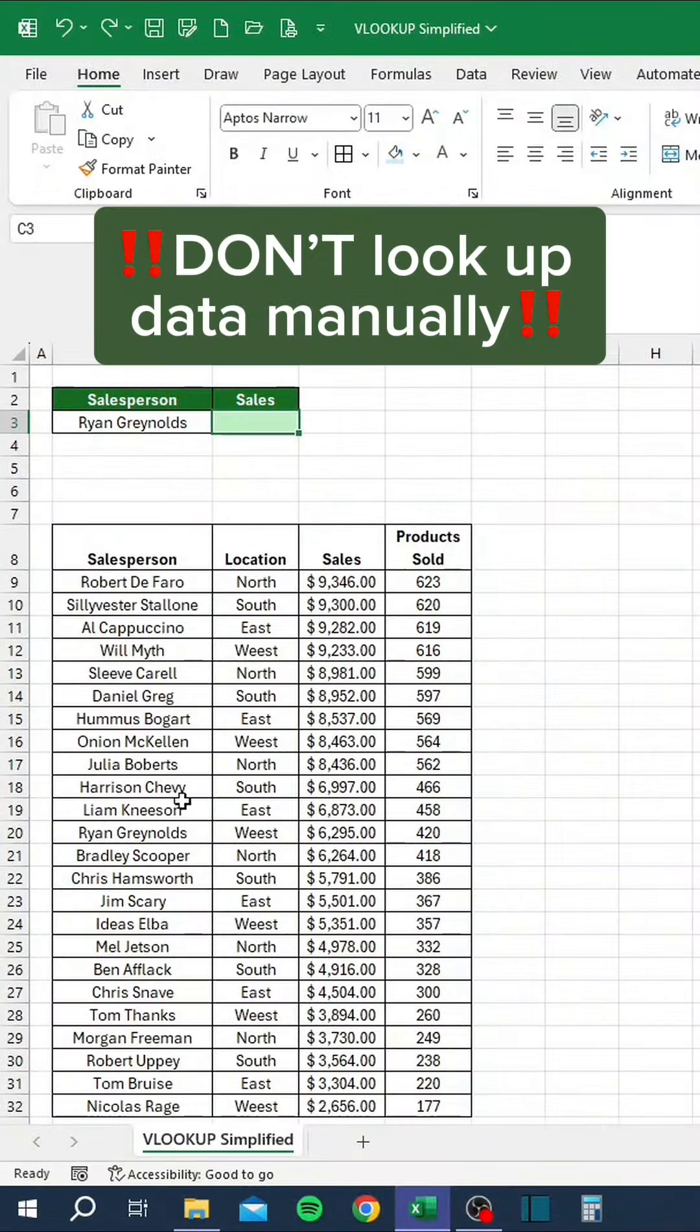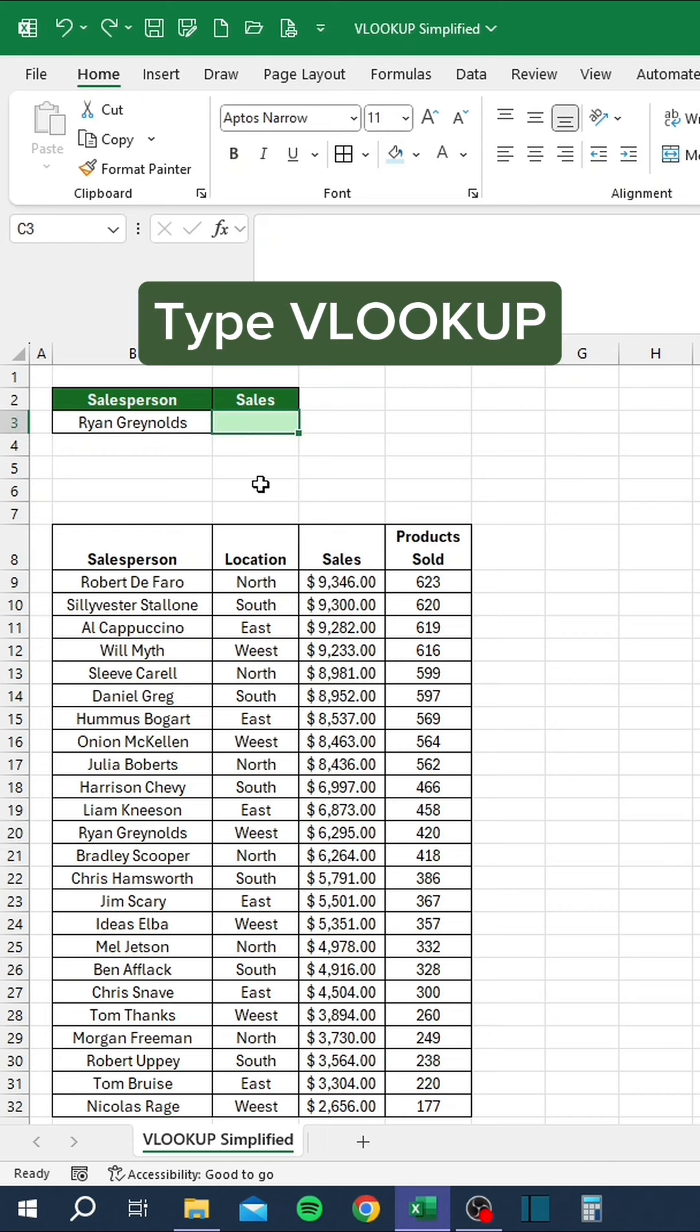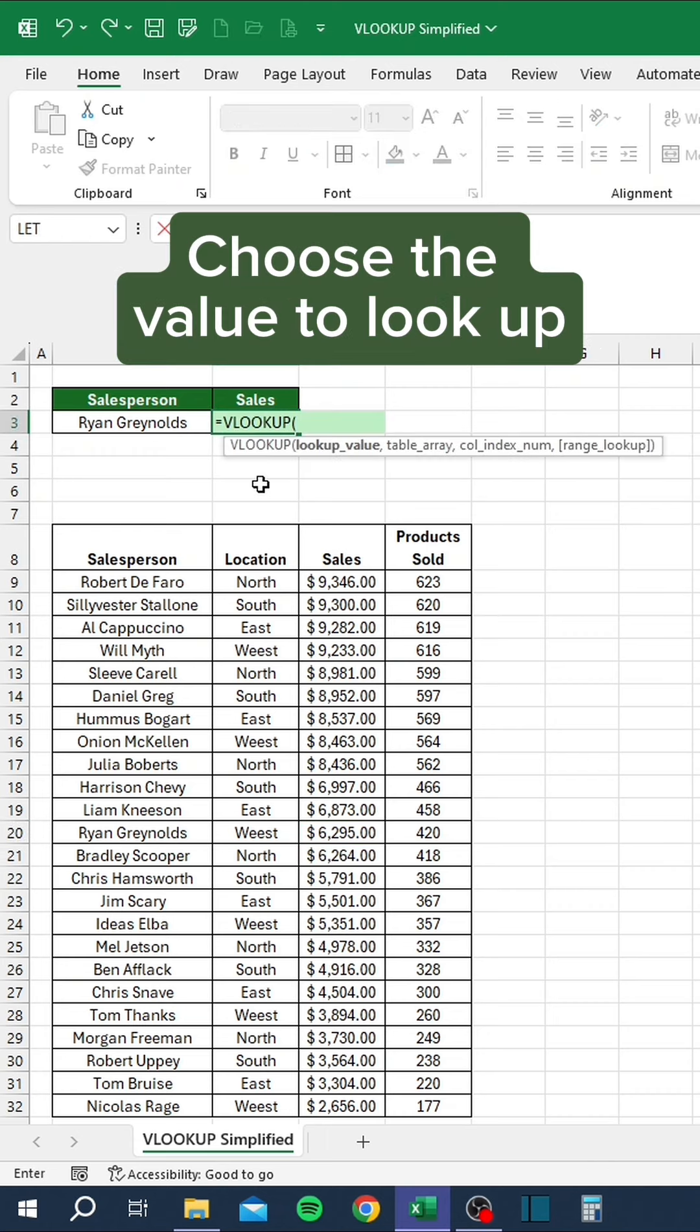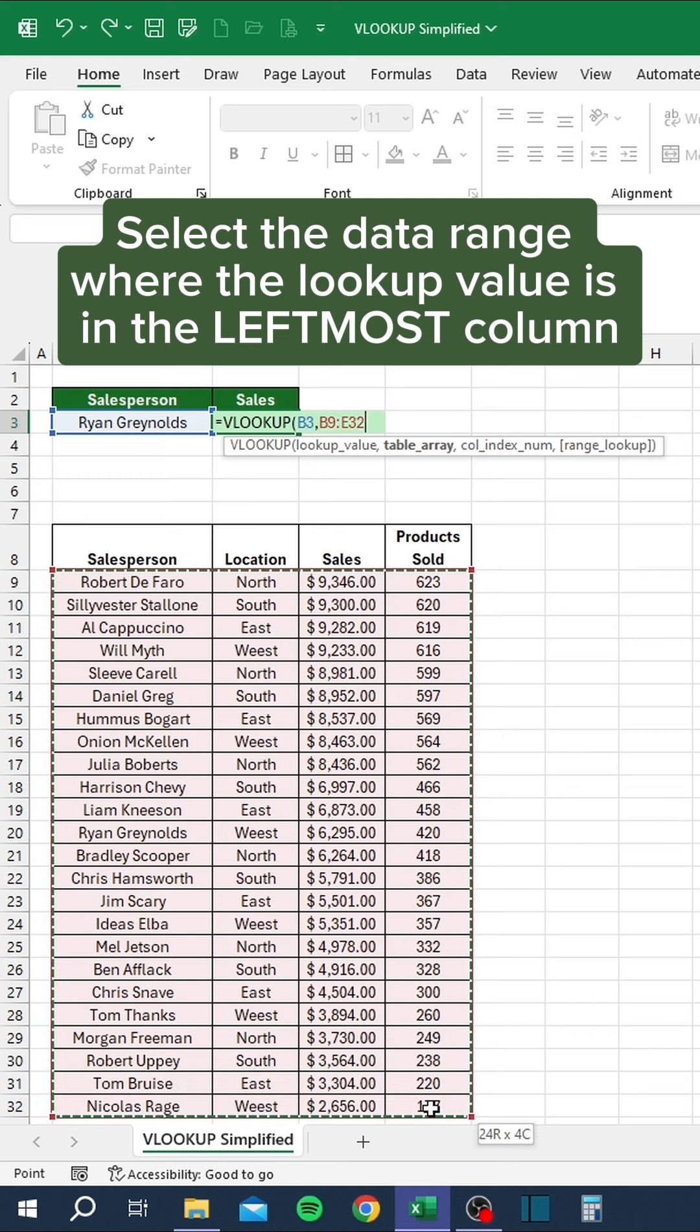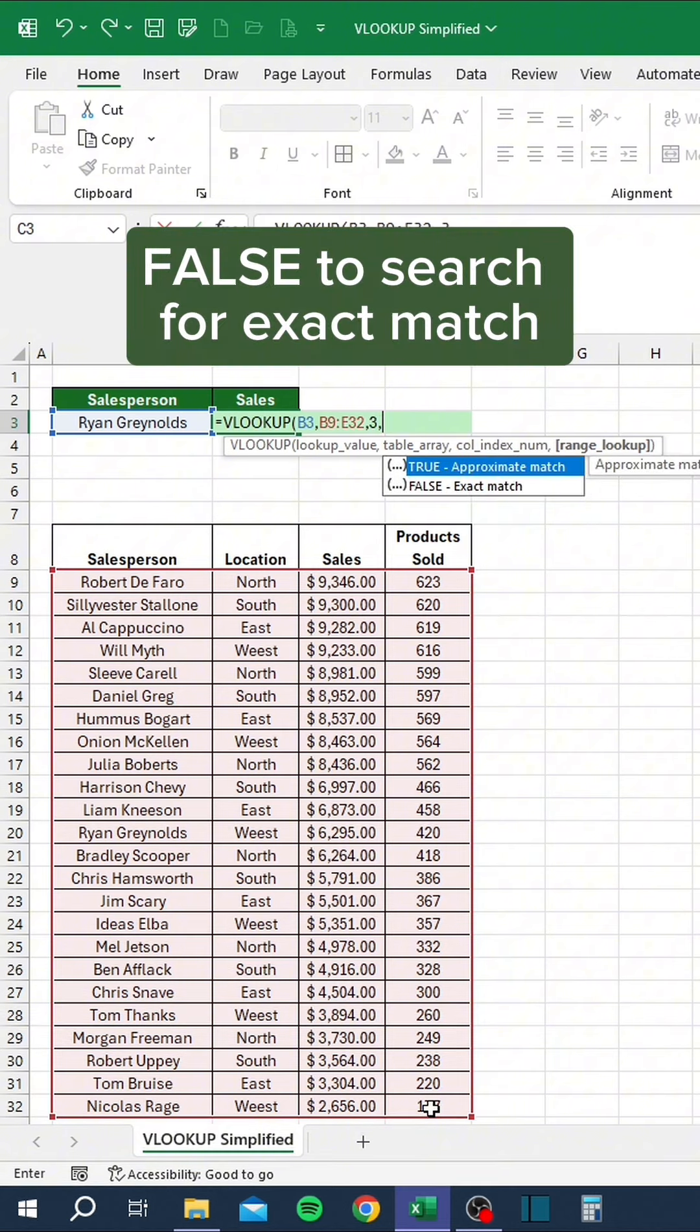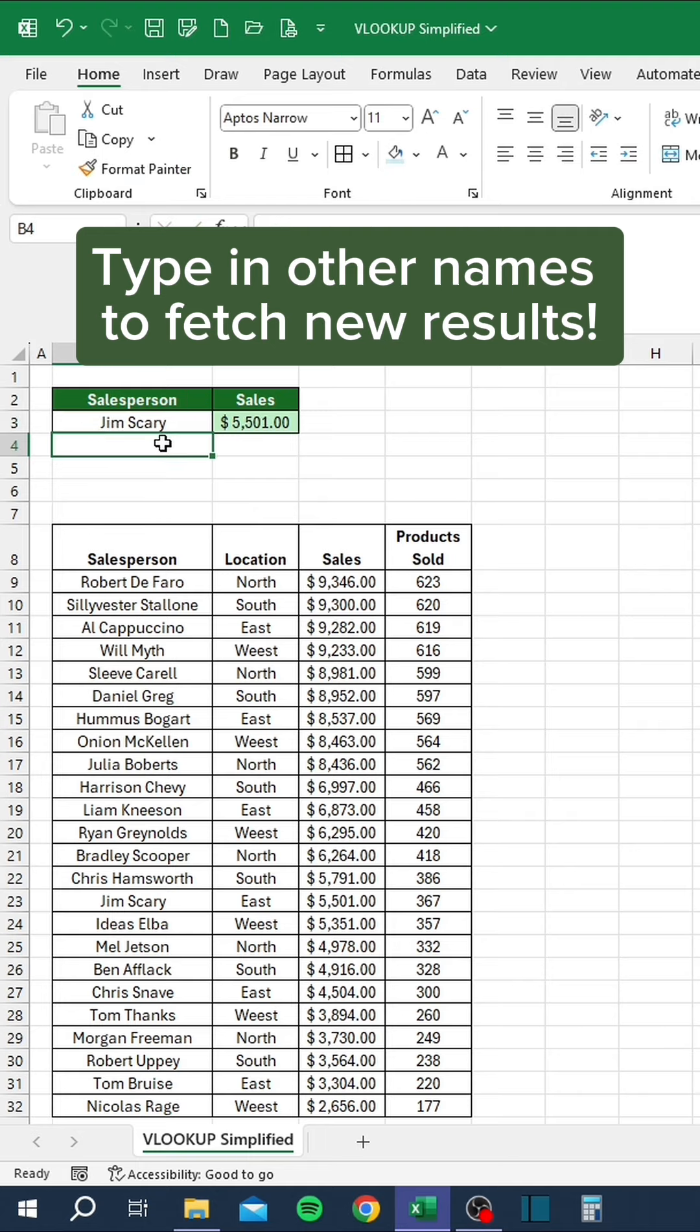Don't look up data manually. Here's a better way: type VLOOKUP, choose the value to look up, select the data range where the lookup value is in the leftmost column, type the column number of the result, and enter false to search for exact match. Type in other names to fetch new results. Like and follow for daily tips.